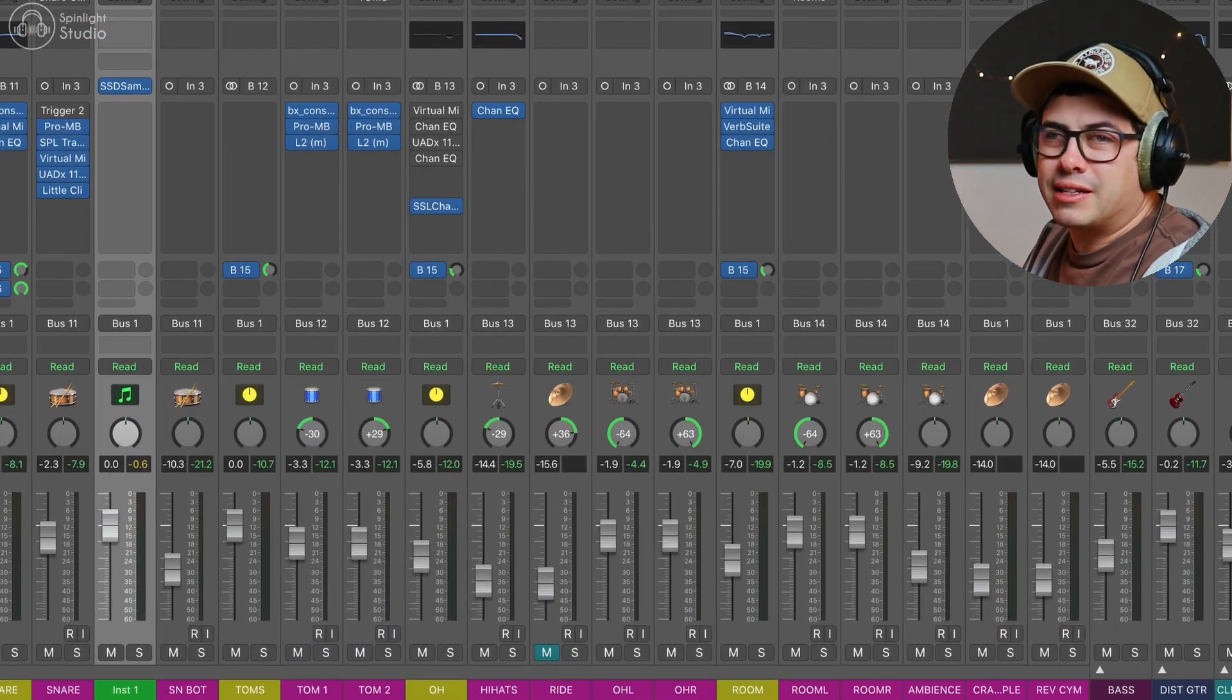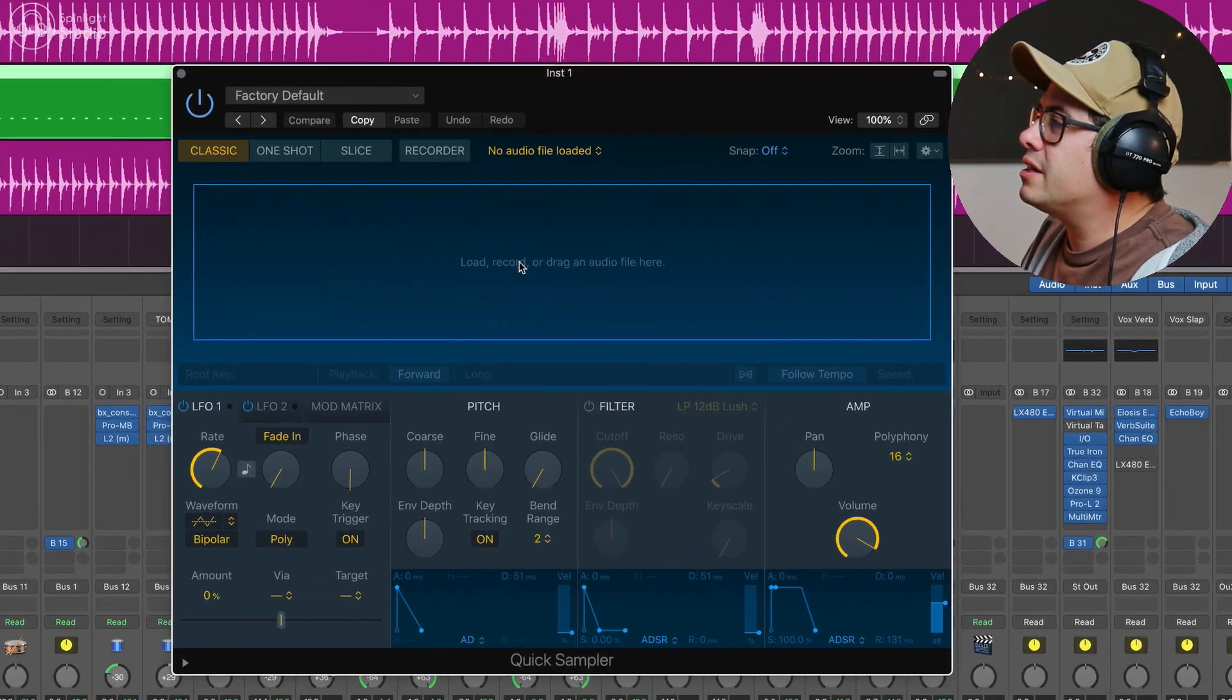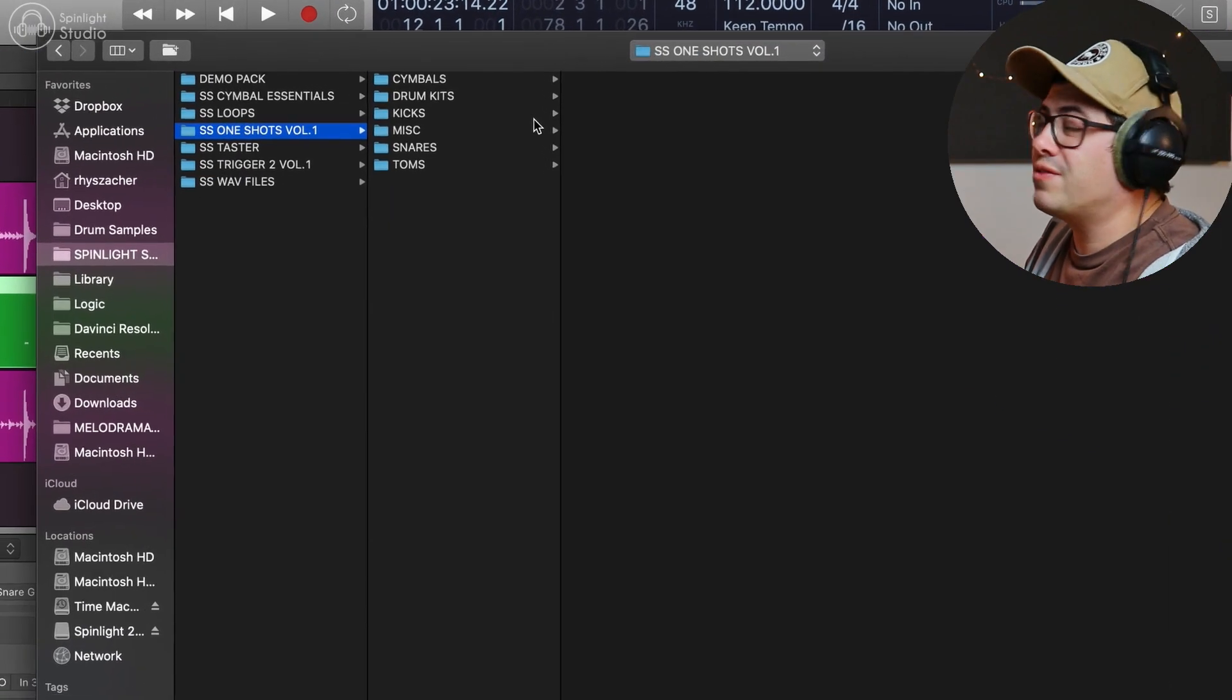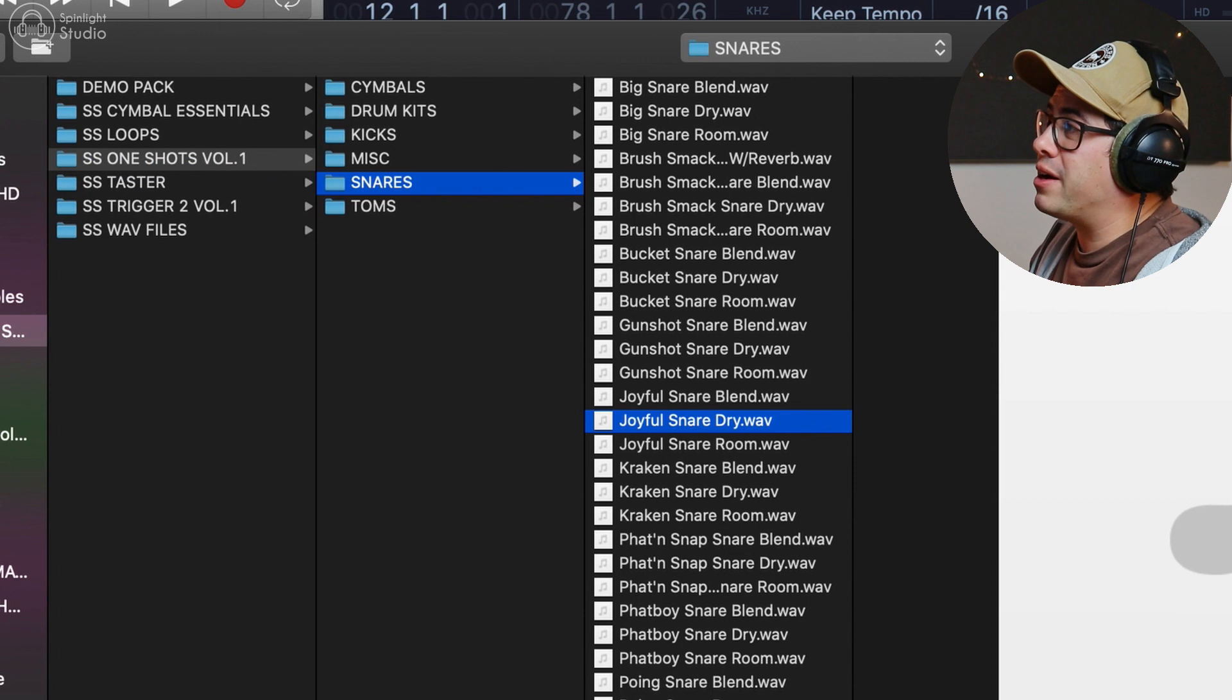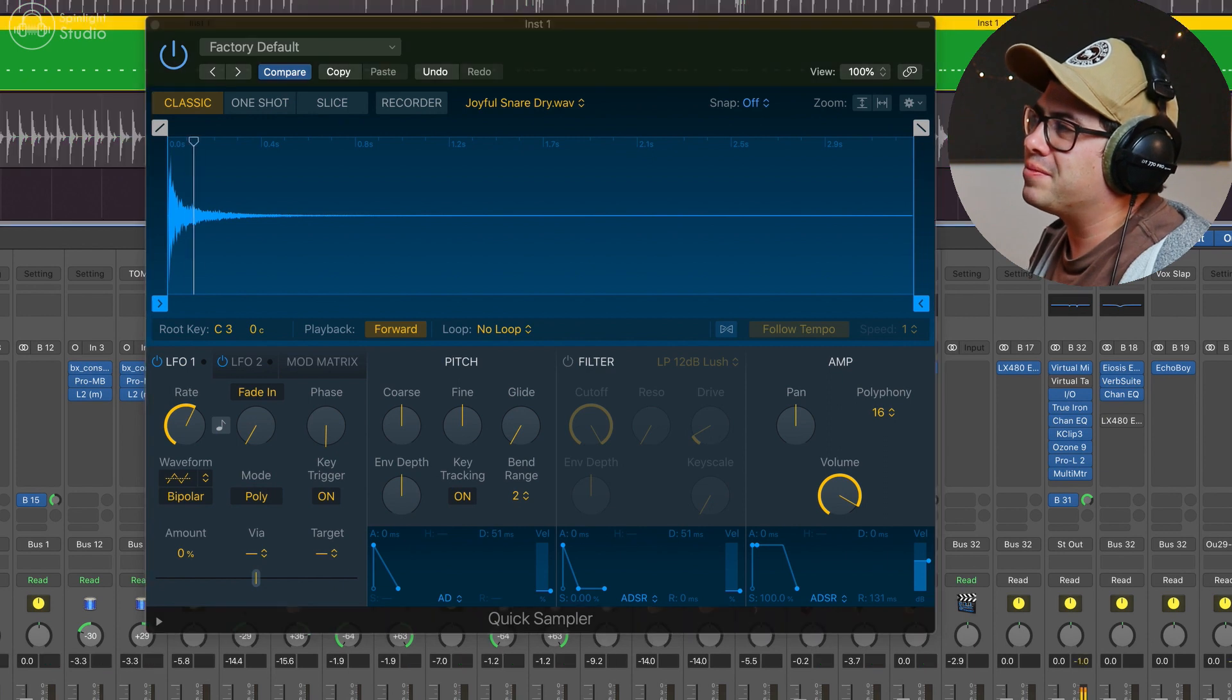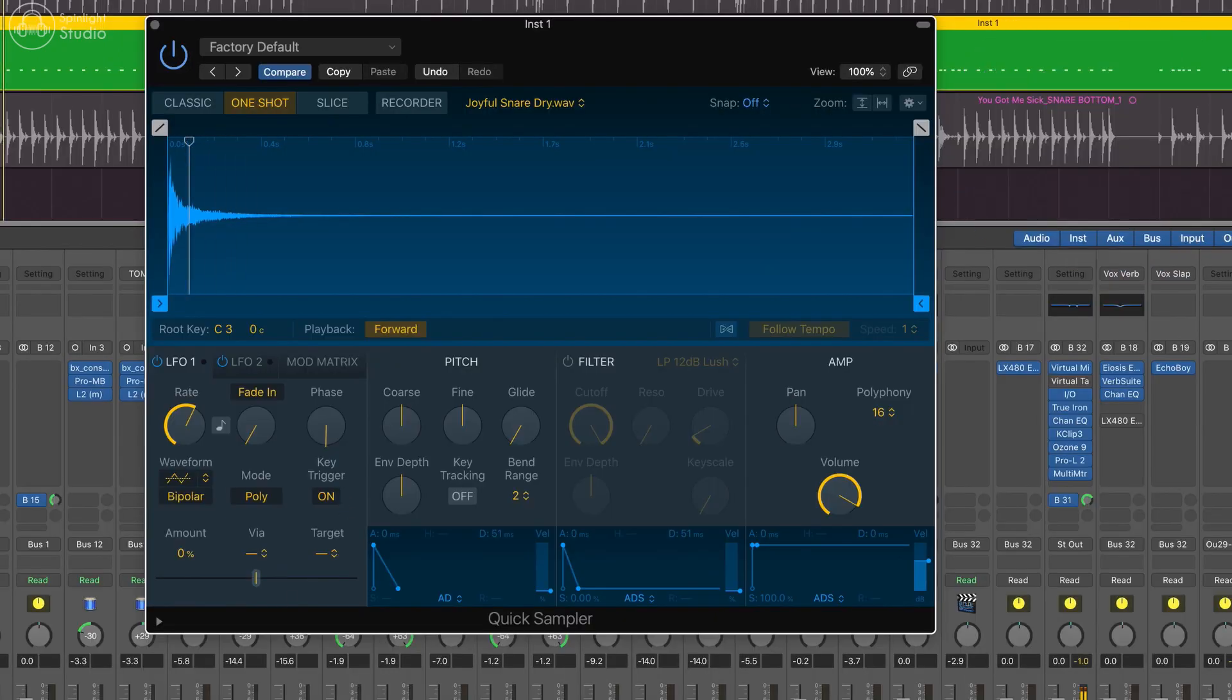So you own a bunch of sample packs that are just like WAV files. You could just load up logic's quick sampler and you can just click on this empty space here and then we can find a folder. So we're going to go into Spinlight Studio, one shots volume one and go into our snares and let's grab our joyful noise dry. You can press space bar in here too to audition it. So what we're going to do is we're going to grab two samples. We're going to grab the dry. Now have a listen to this. That's not right.